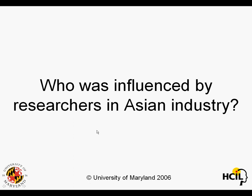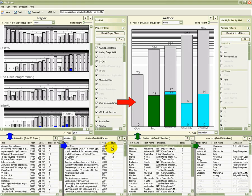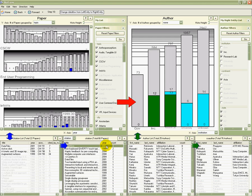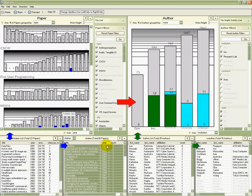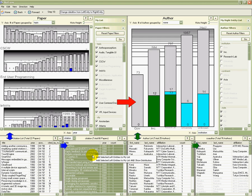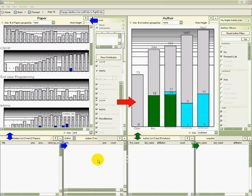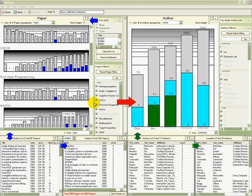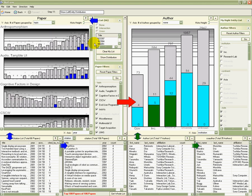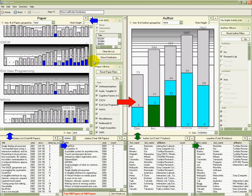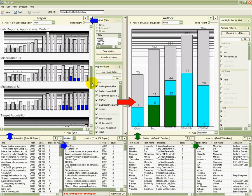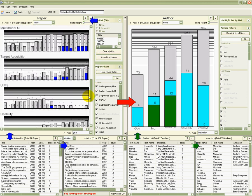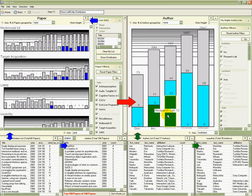Now I might ask, who was influenced by the work of the researchers in Asian industry? I go back to the papers and select the 66 citations. I create a special My List and review the topic distribution again. The authors of those papers have been sent to the right already. But this time, I reset the filter to see them all.